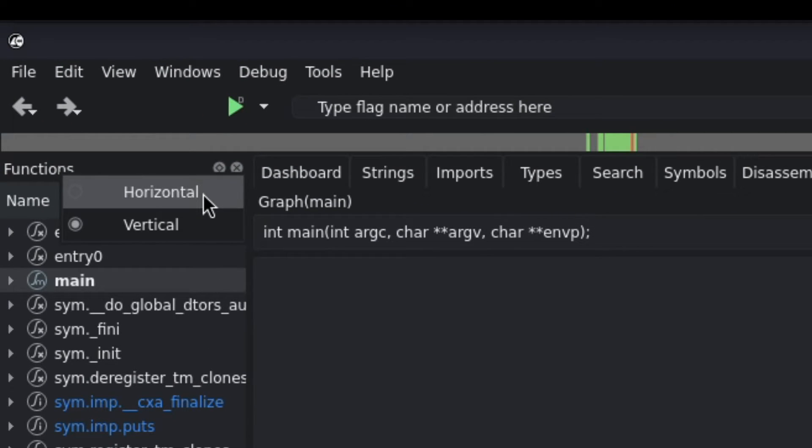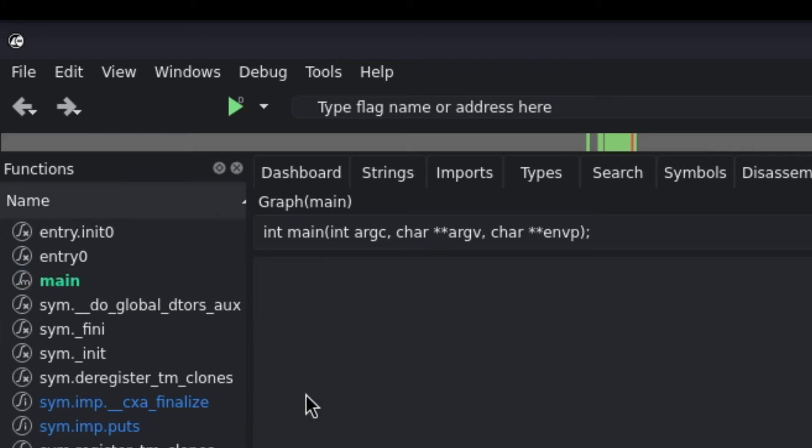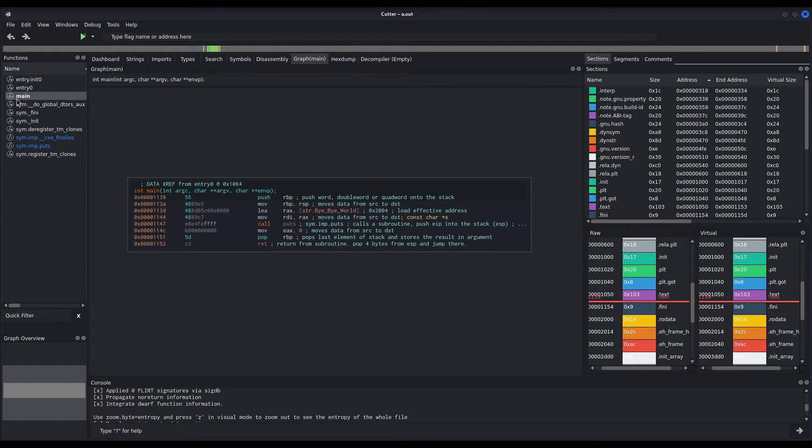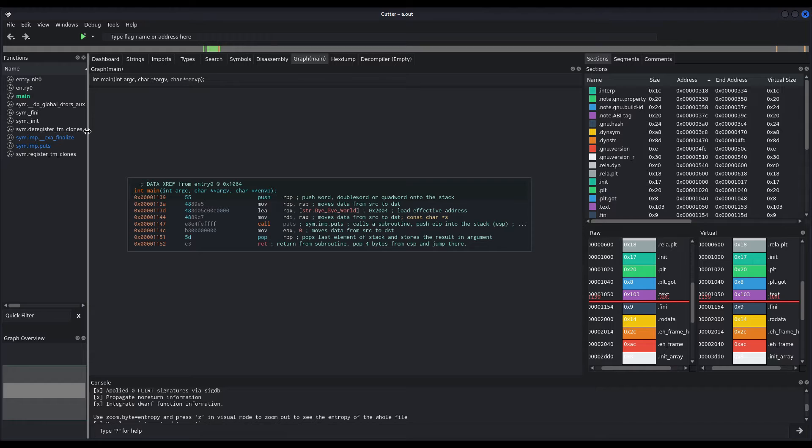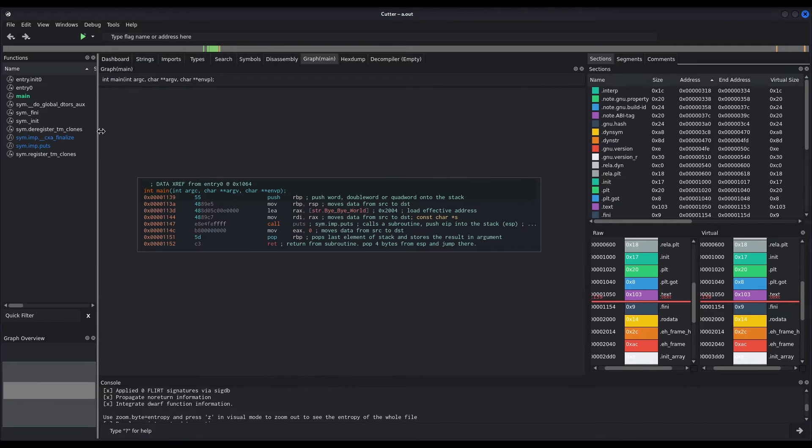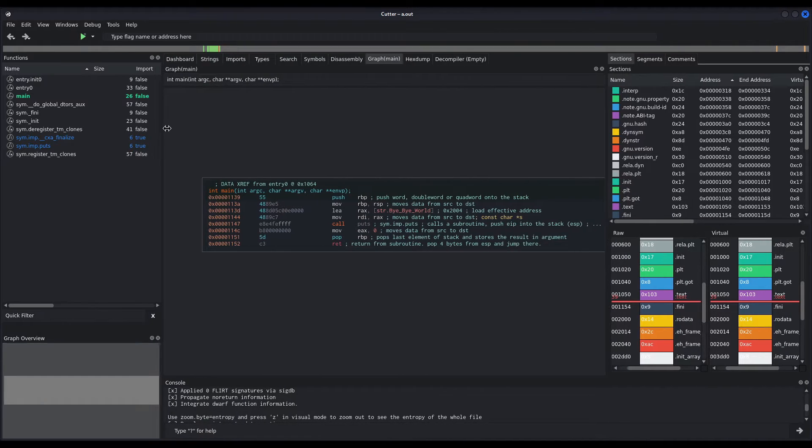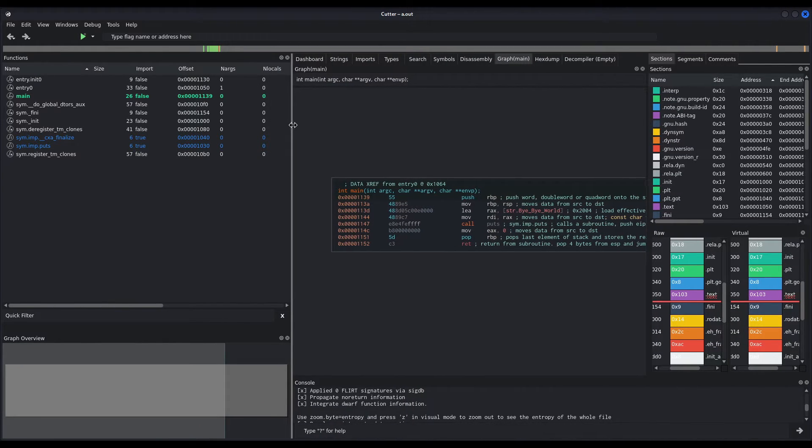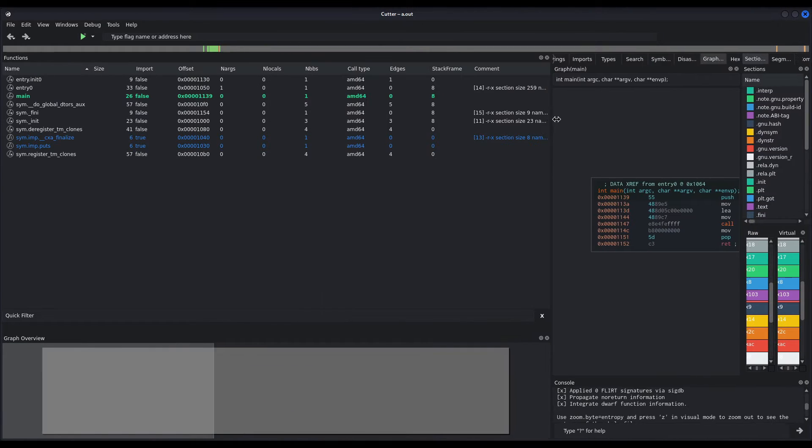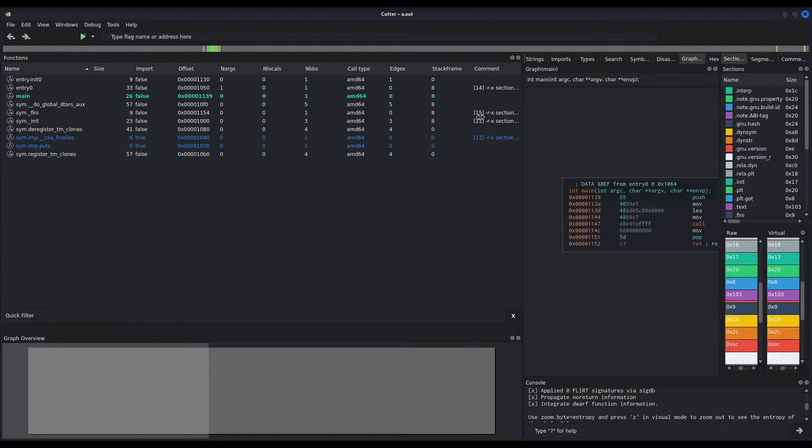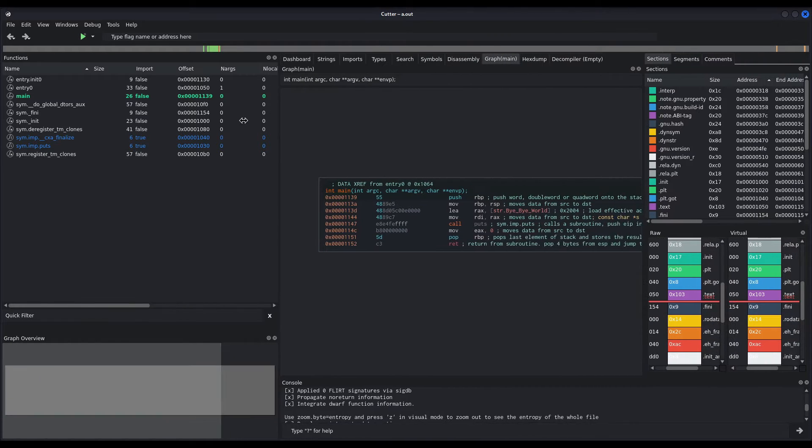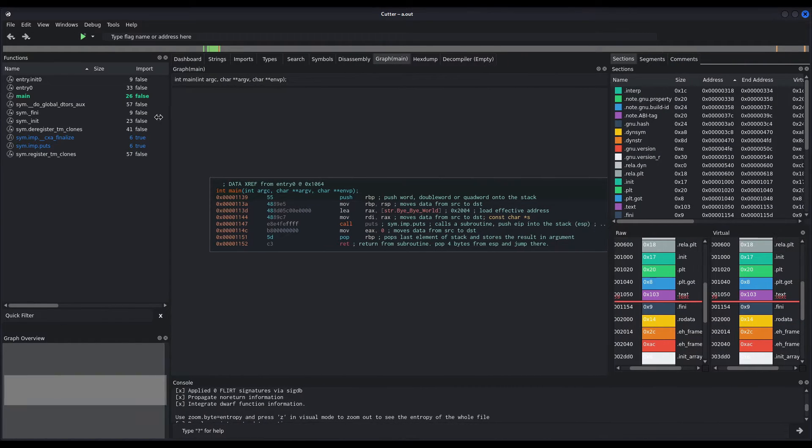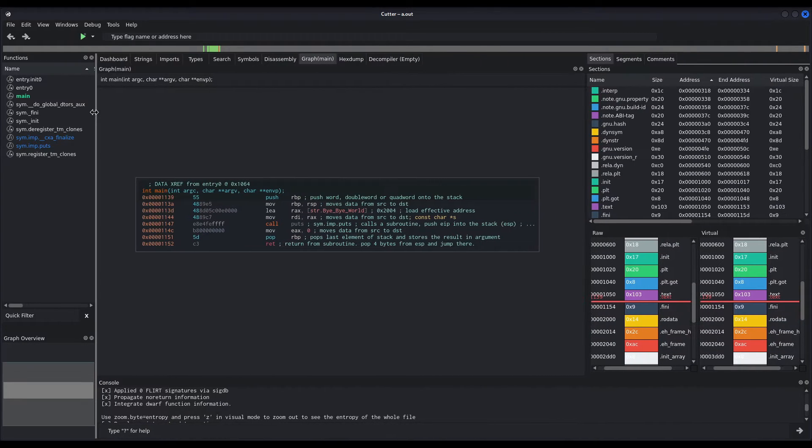Well, I will change it to horizontal. And now, I don't have that drop down menu for every function. Instead, what I can do is simply move the window to the right and I'm able to see the offset and every other information that I got previously in the drop down menu.